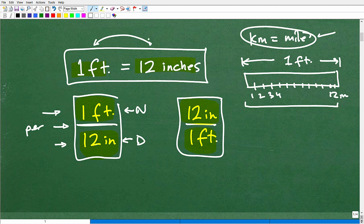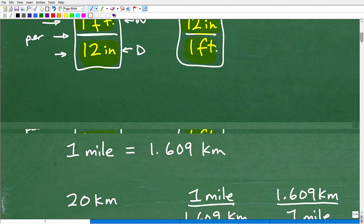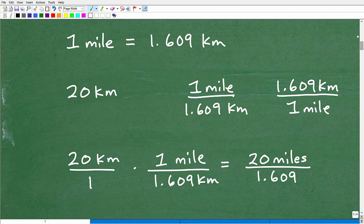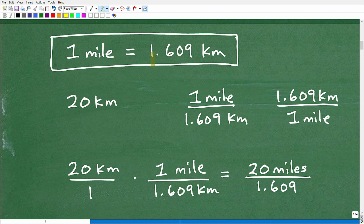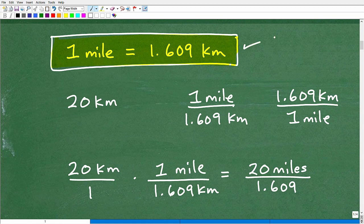This is the kind of basics in order to convert from one unit to another. The main idea is: when you have an equivalency, you want to write this as a fraction. Let me show you why. We need to have some sort of equivalency or conversion factor from miles to kilometers. One mile happens to be 1.609 kilometers.